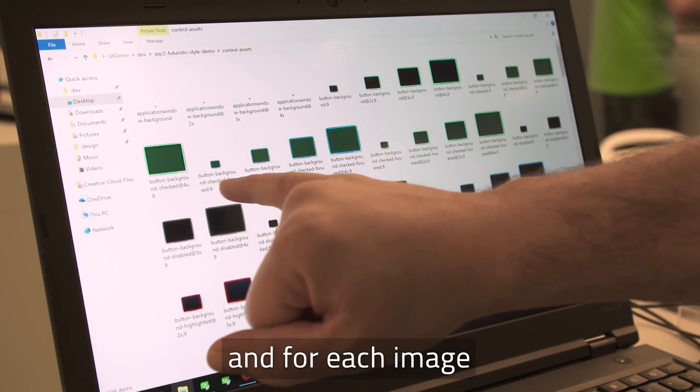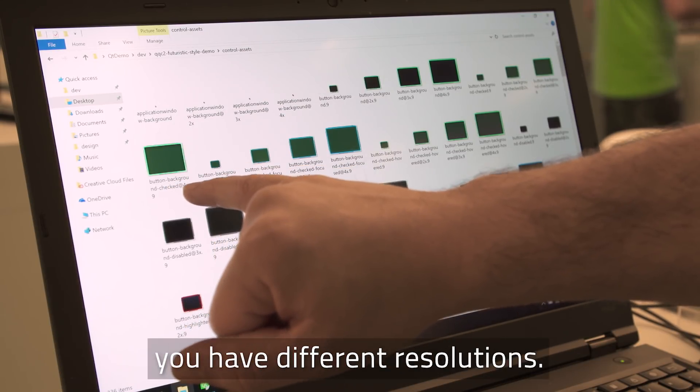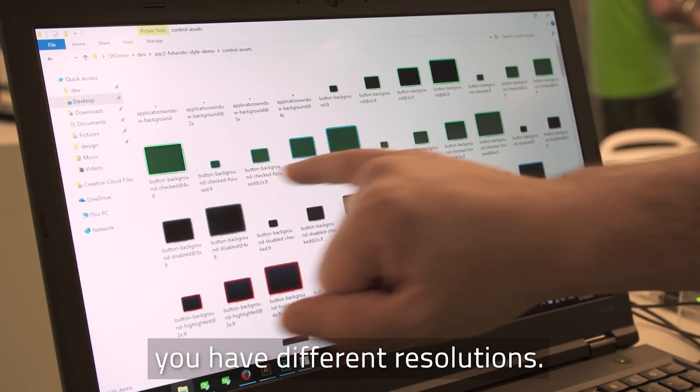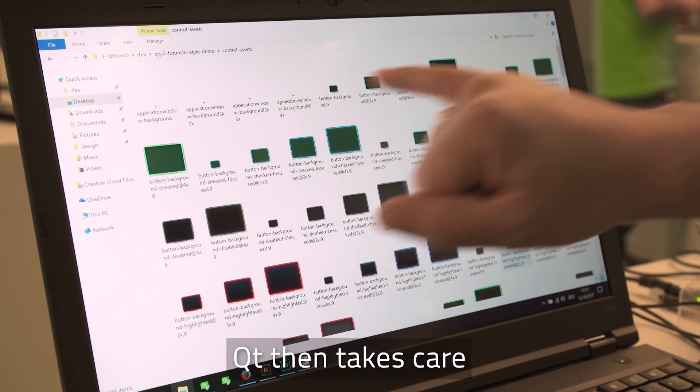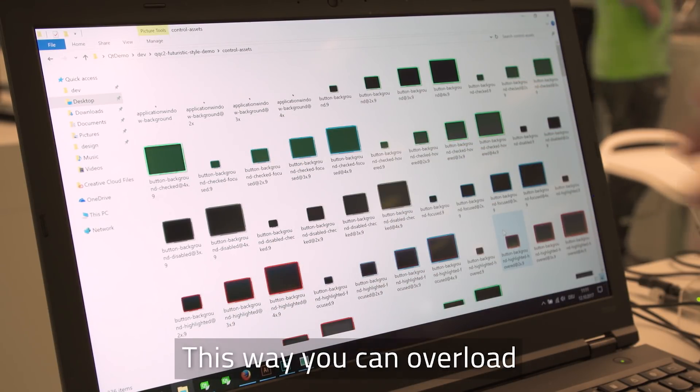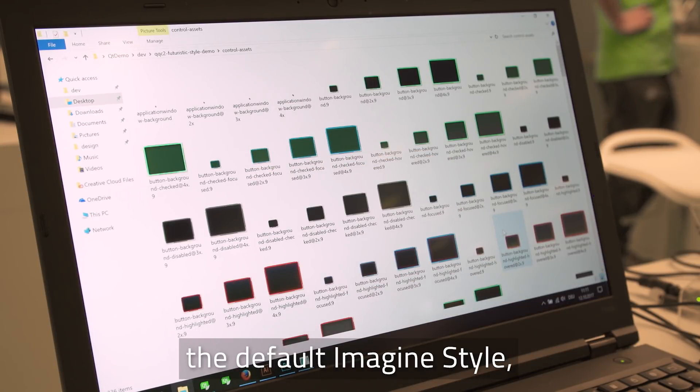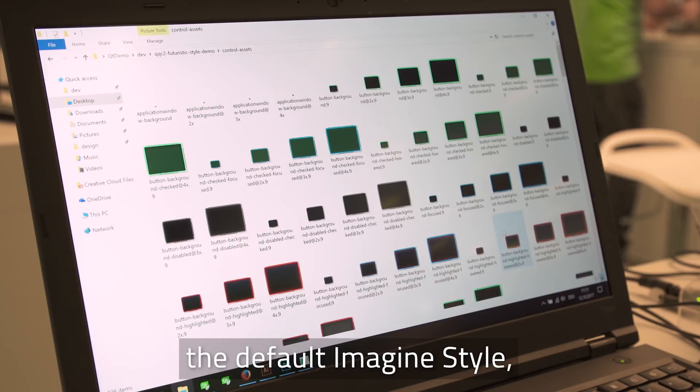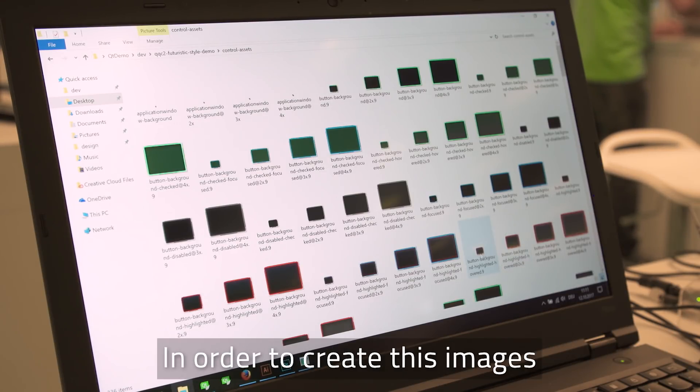For each image you have the different resolutions and Qt takes care of taking the right resolution at runtime and so this way you can overload the default Imagine style that Qt 5.10 ships.